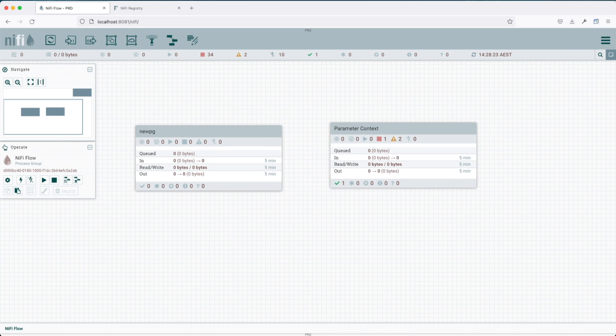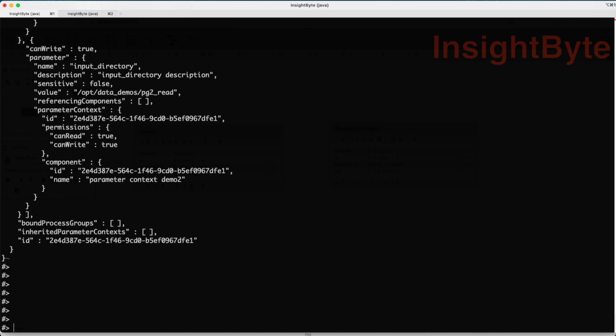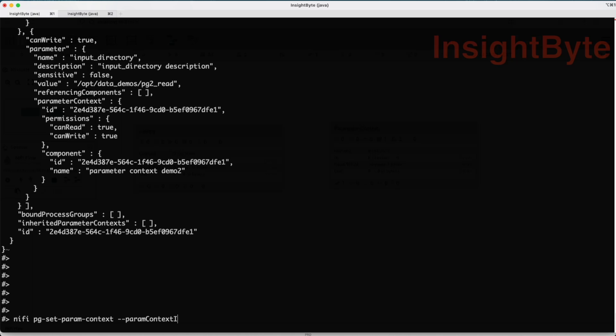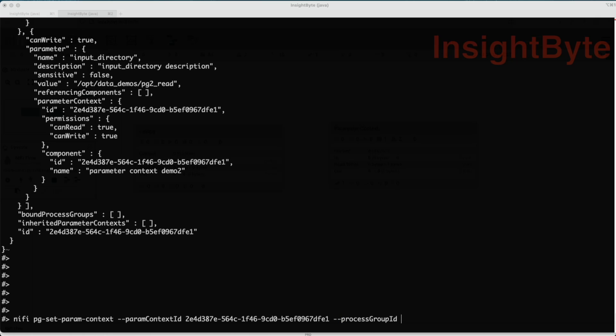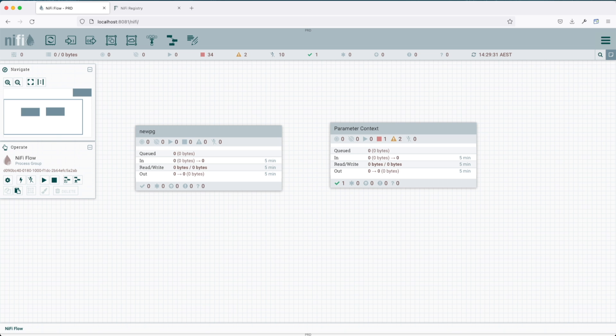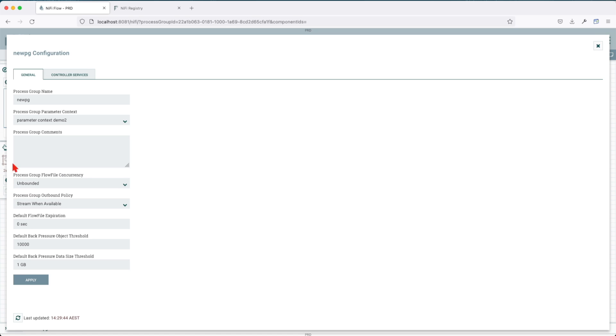Let's jump into our terminal and see what the command is. You start with NiFi pg-set-parameter-context and this receives two attributes: the parameter context ID of the parameter context we want to associate, and the process group ID flag with the copied process group ID from the UI. Press enter. Now we're going to get a return, but if we go into the UI and do a refresh, double click on it, let's go to the settings and now we can see that parameter context has been associated with our process group.